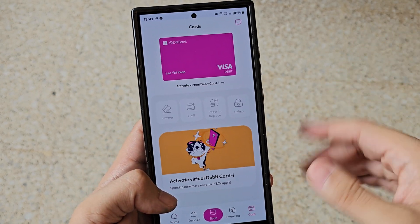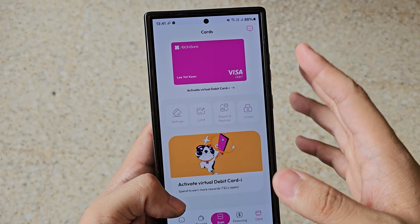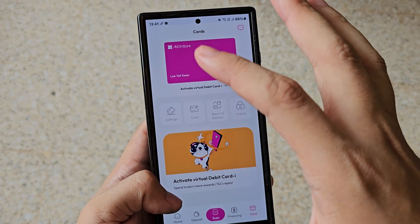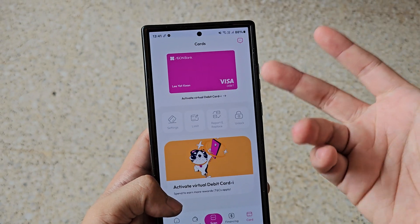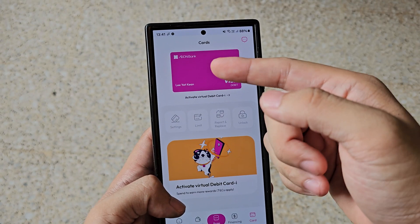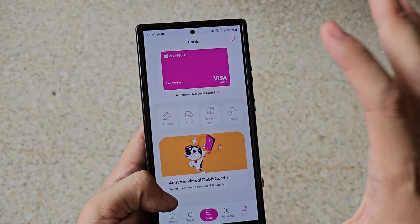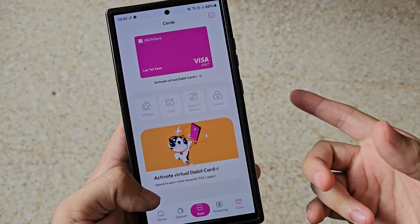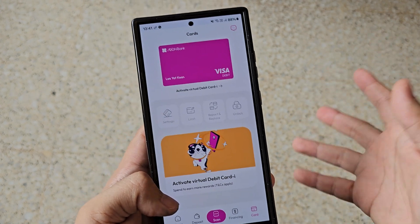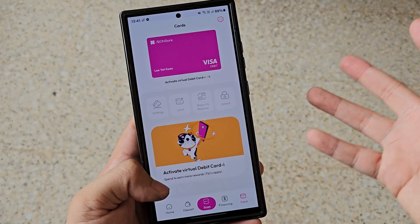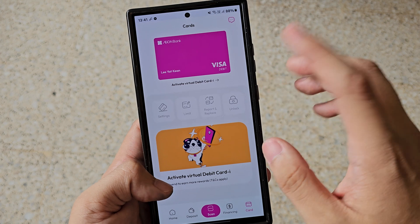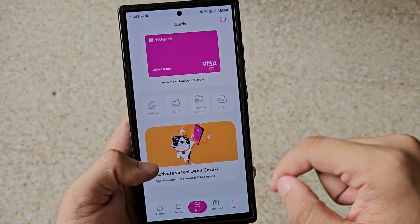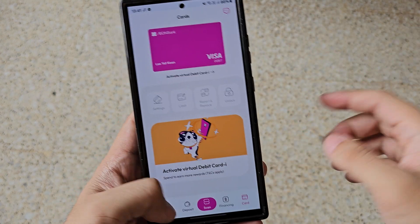For the debit card i, you can use it either virtually or physically. If you want the physical card, you can request it and they will send it to you.